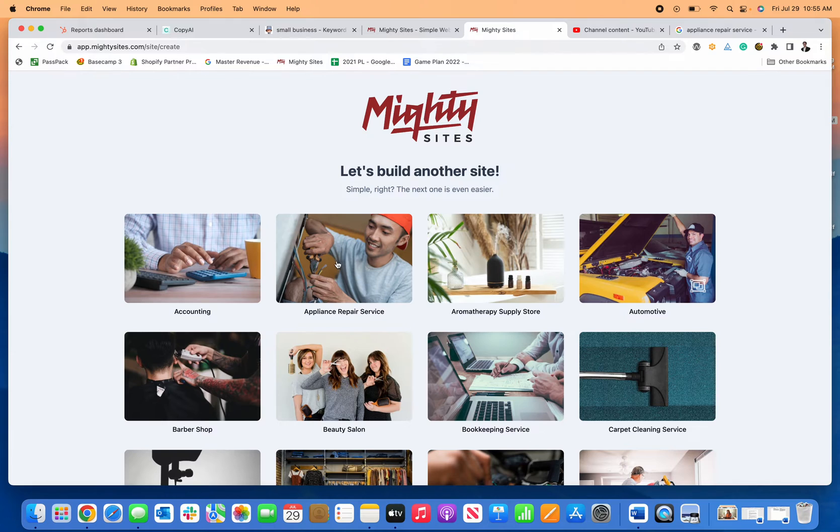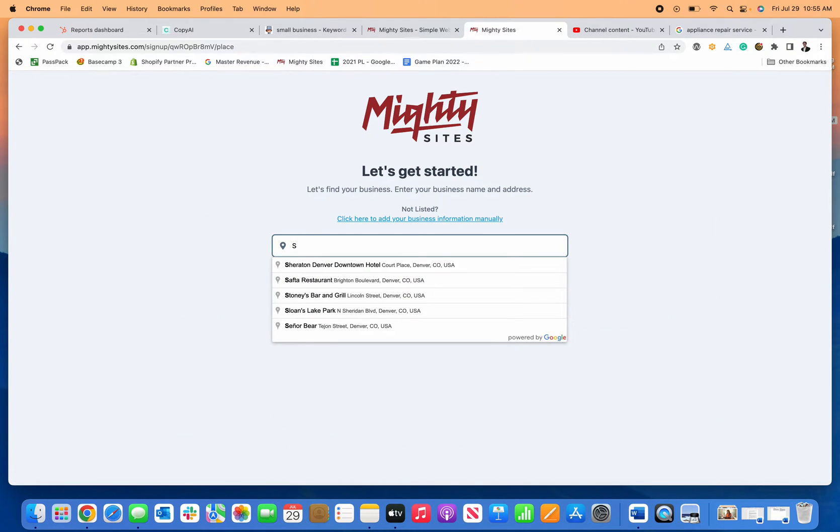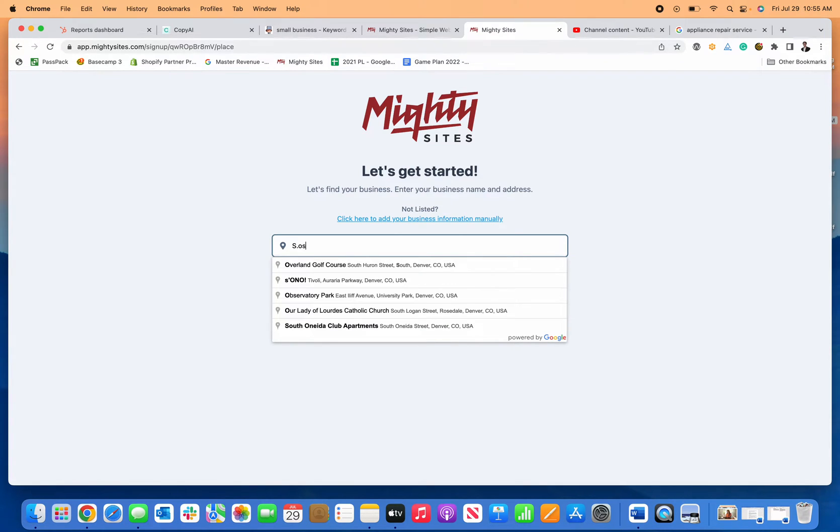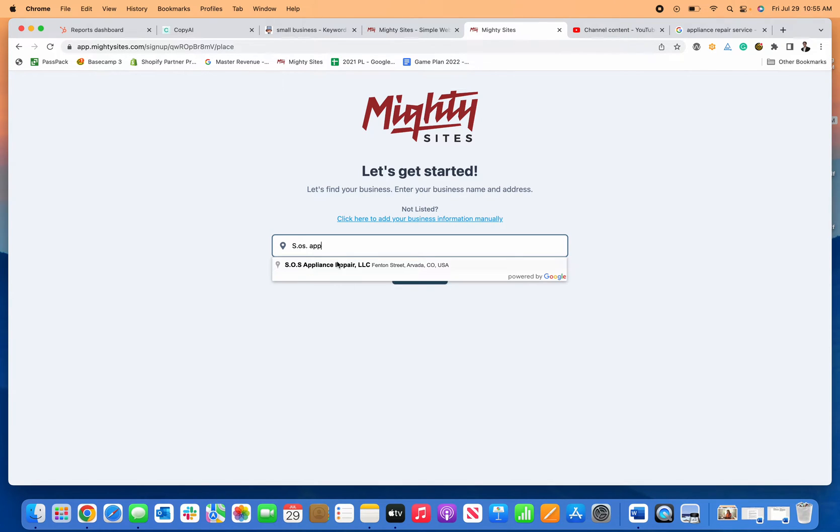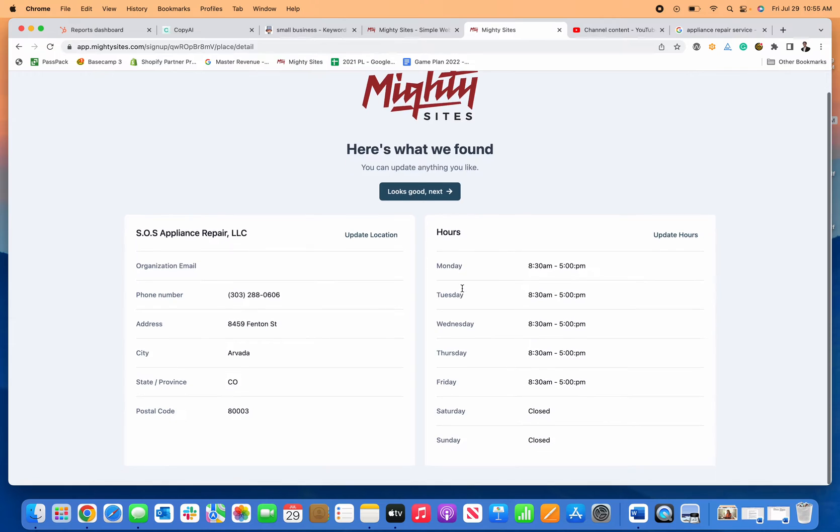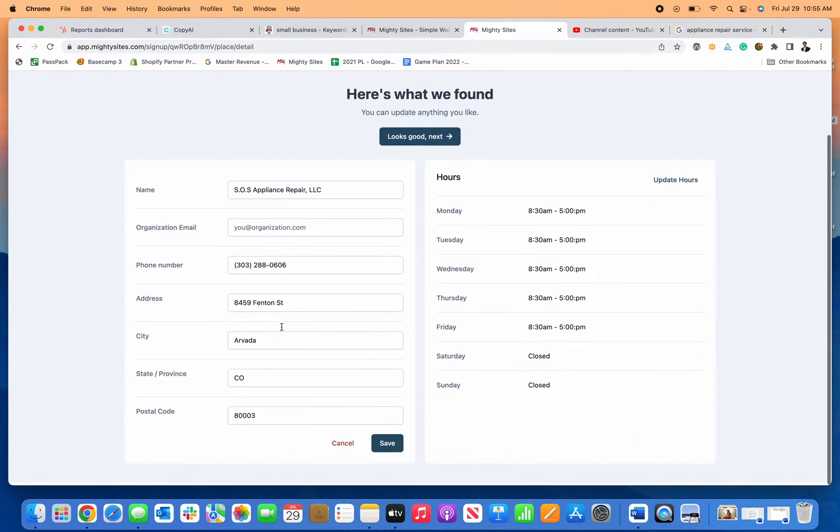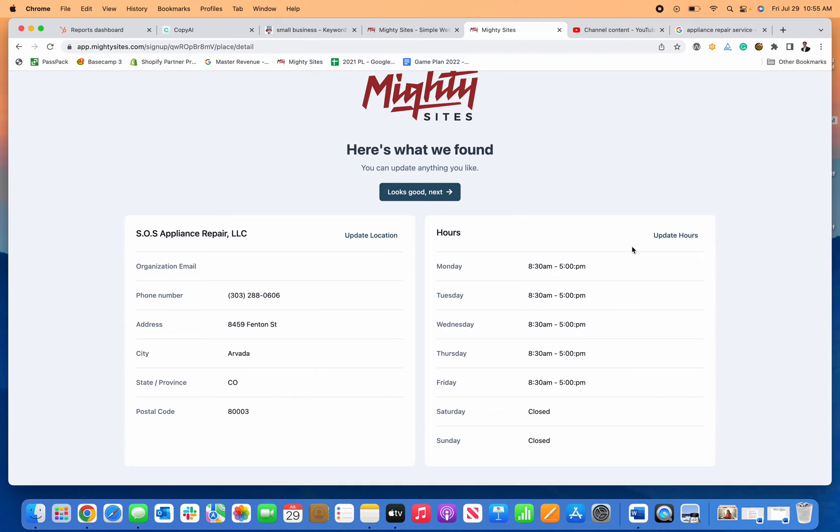So same experience for you, click on Appliance Repair Service and then the first thing you need to do is find your business name. And here's my business. I'm going to click Next. It's going to populate my address and information. If that all looks good, I can click Save.